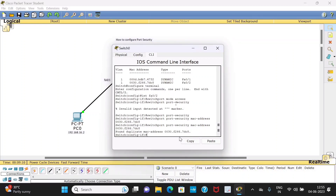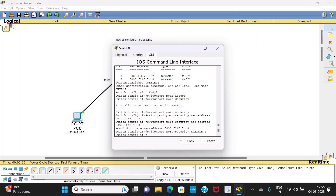First we'll check the different modes of violation and then we'll verify the port security. We also need to indicate the maximum number of MAC addresses for port security. Type 'switchport port-security maximum 1'. It allows up to 132 MAC addresses by default, but here we will change it to only one. Then check the different violation modes by typing 'switchport port-security violation ?'.